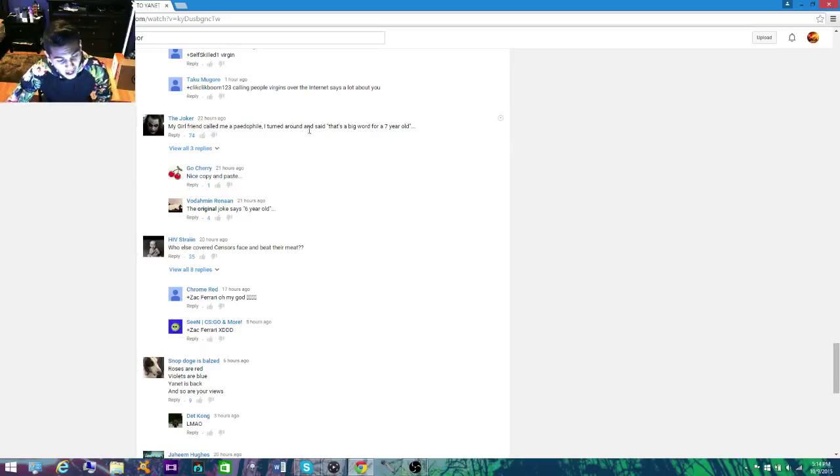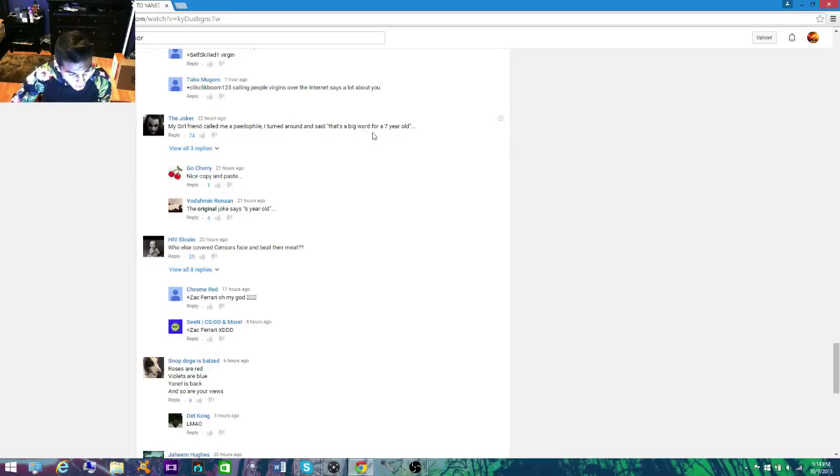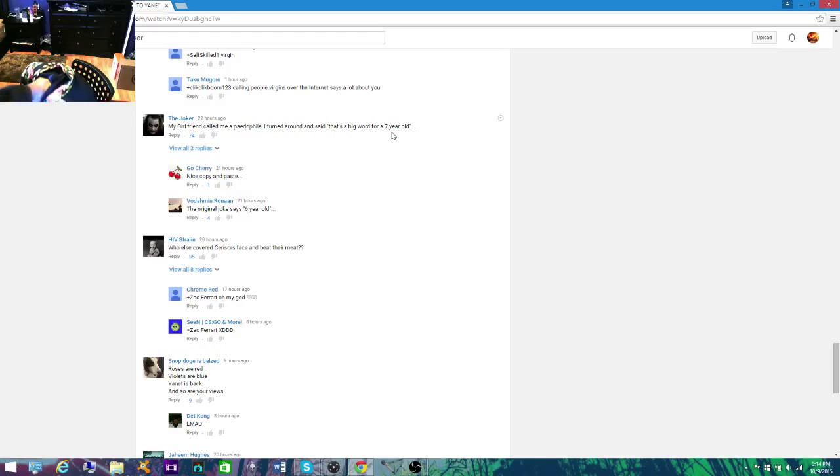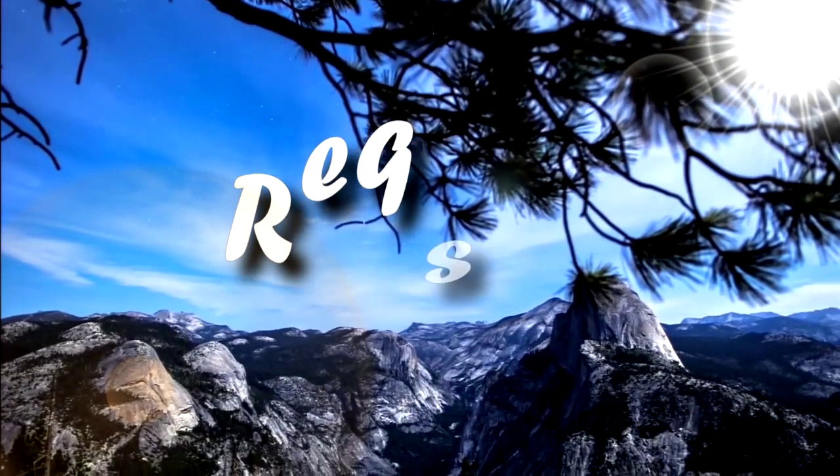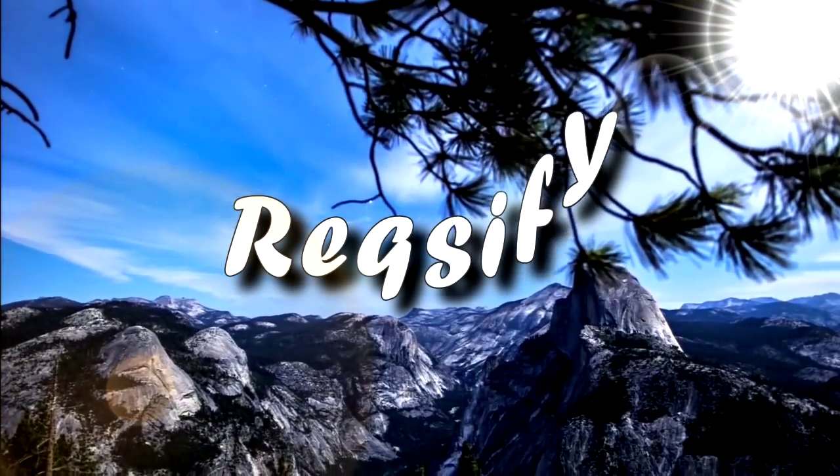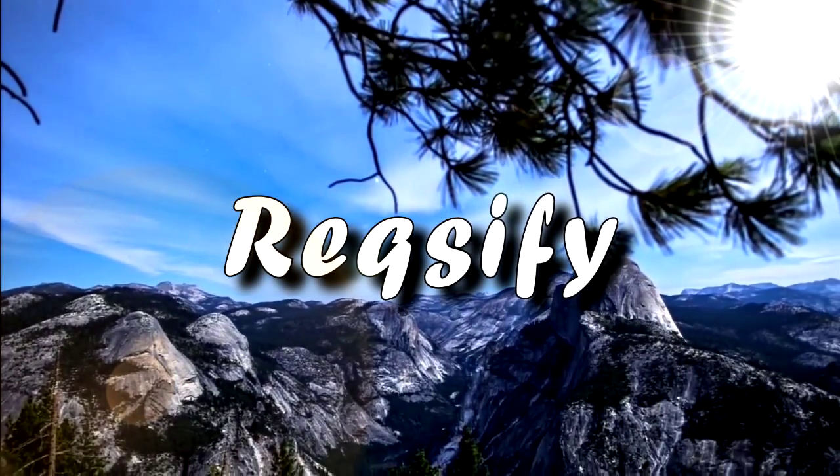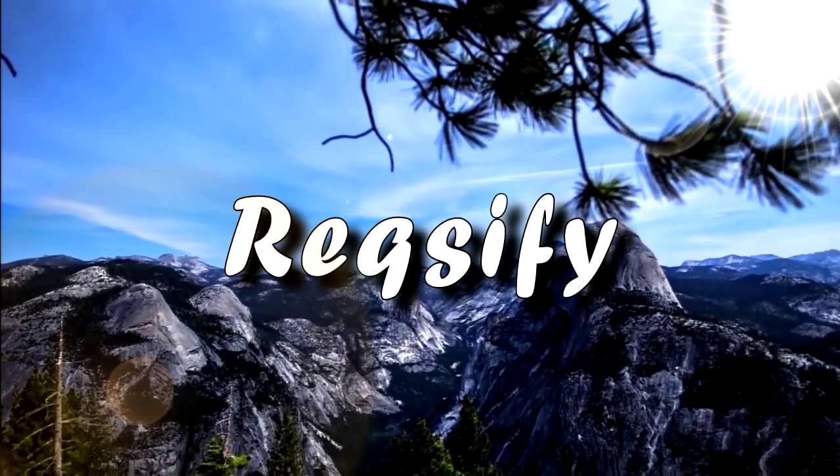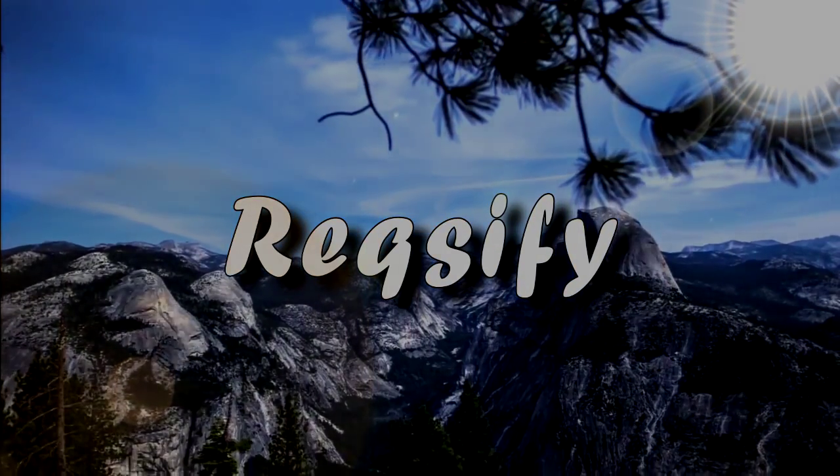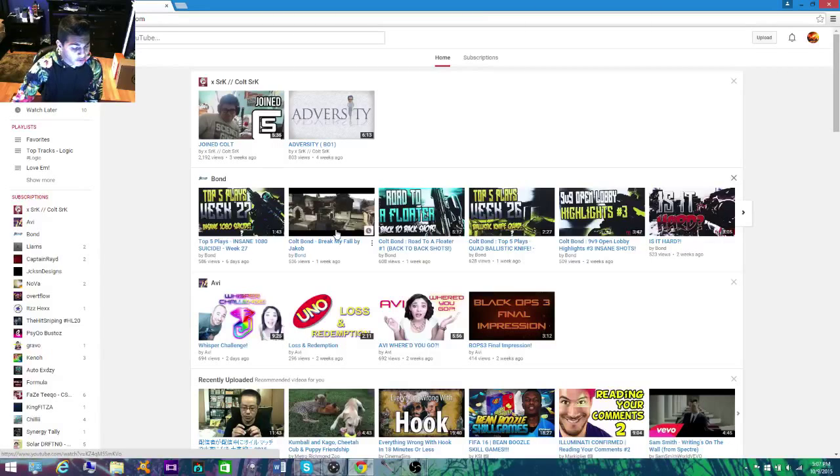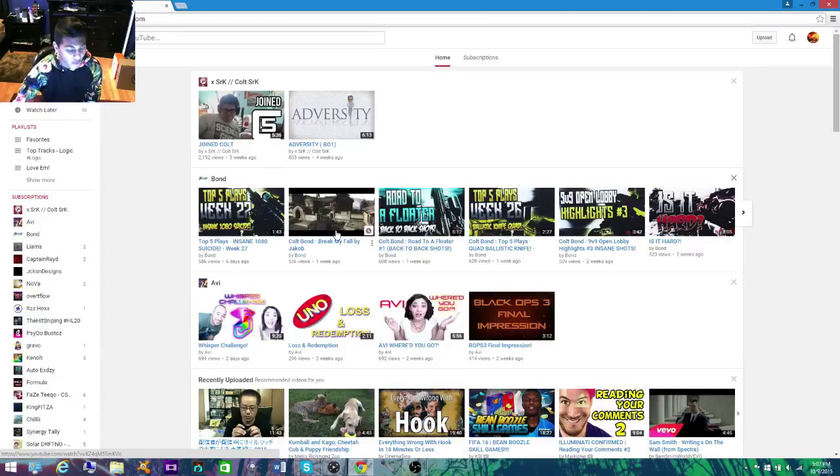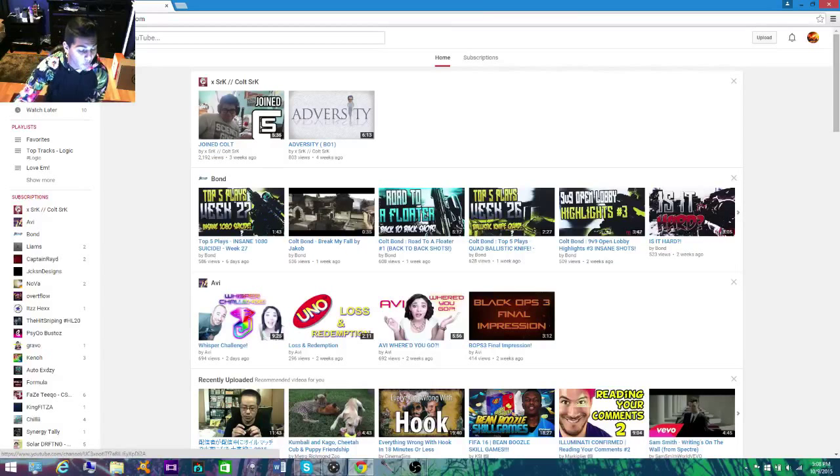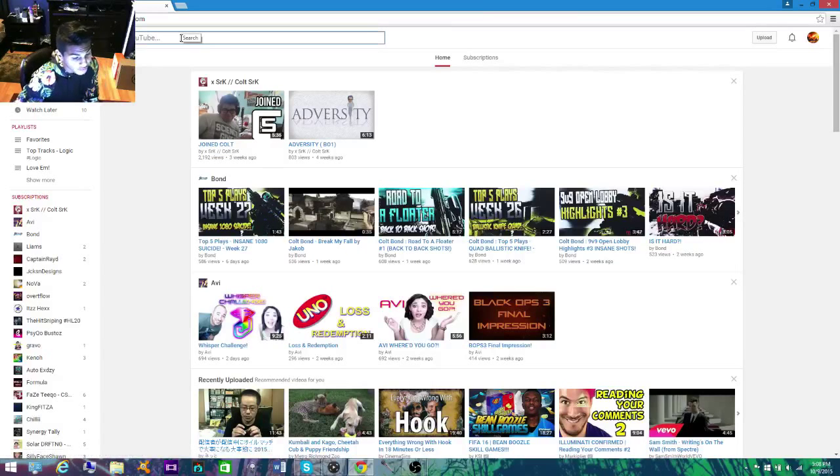My girlfriend called me a pedophile. I turned around and said that's a big word for a seven-year-old. Oh no! Yo, what's going on guys, Drups here. Today we got another video. Now this video I'm actually not gonna be playing Call of Duty.